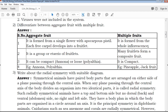The second question is: differentiate between aggregate fruit and multiple fruit. We provide a clear table with two differences in a clear and understandable explanation. In QB365, our highly qualified and well-experienced teachers provide clear answers and question papers, which is very helpful to you.